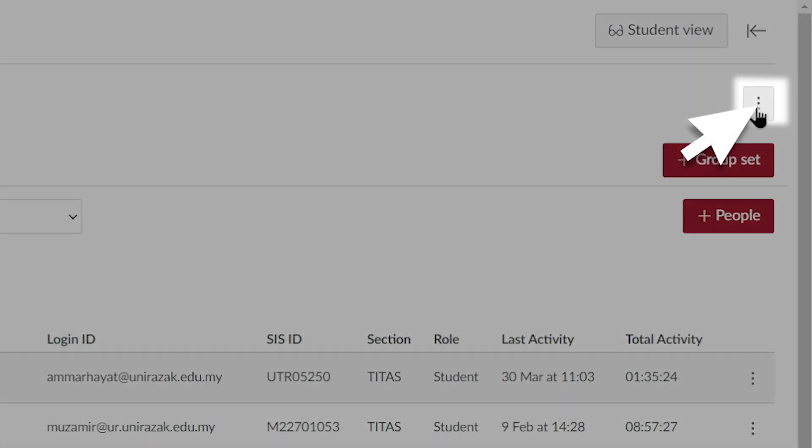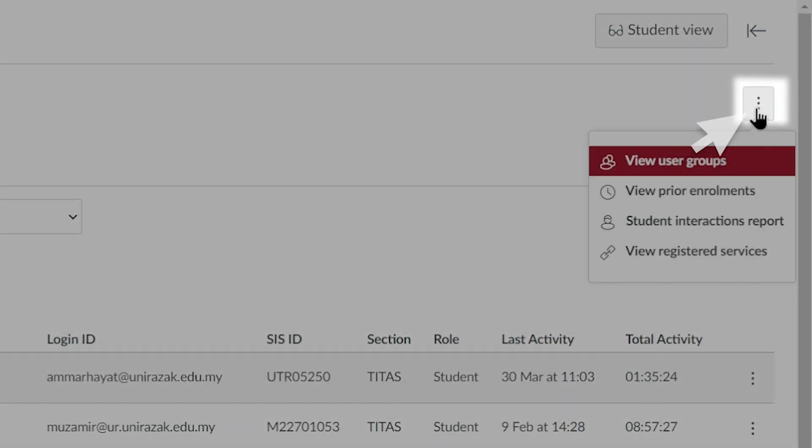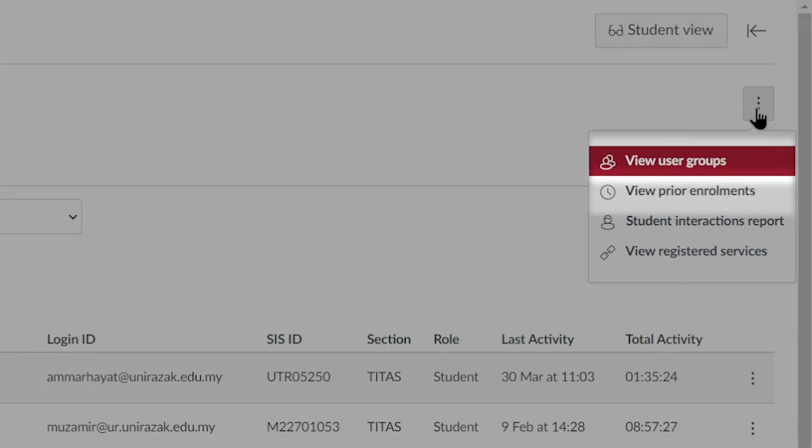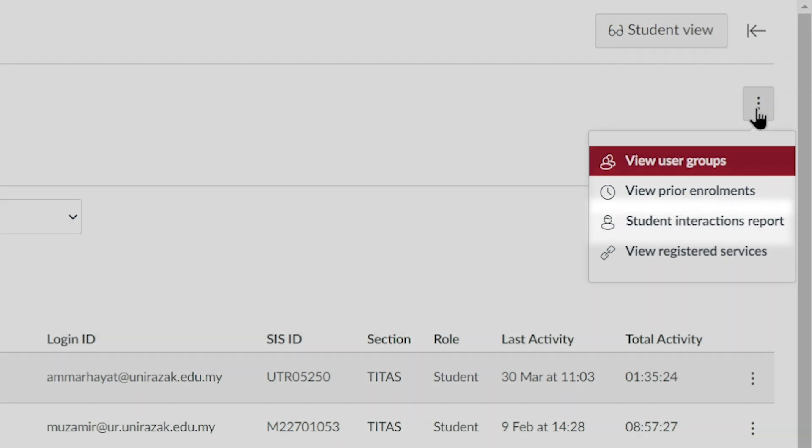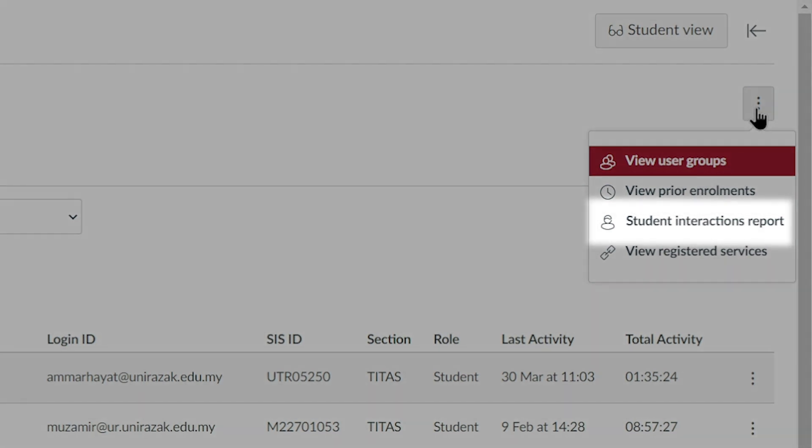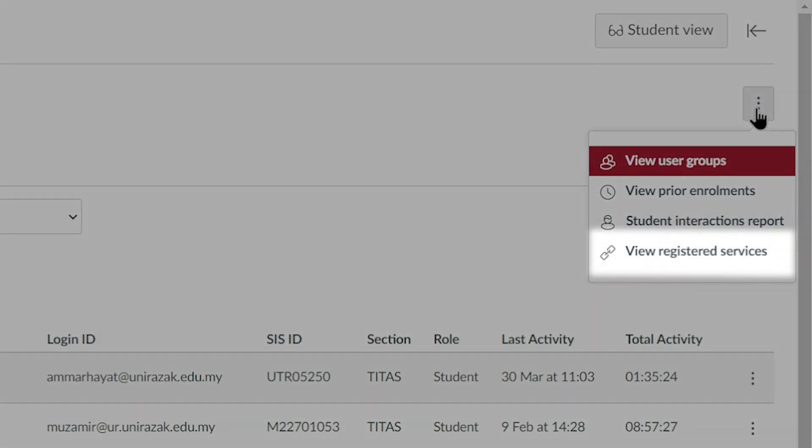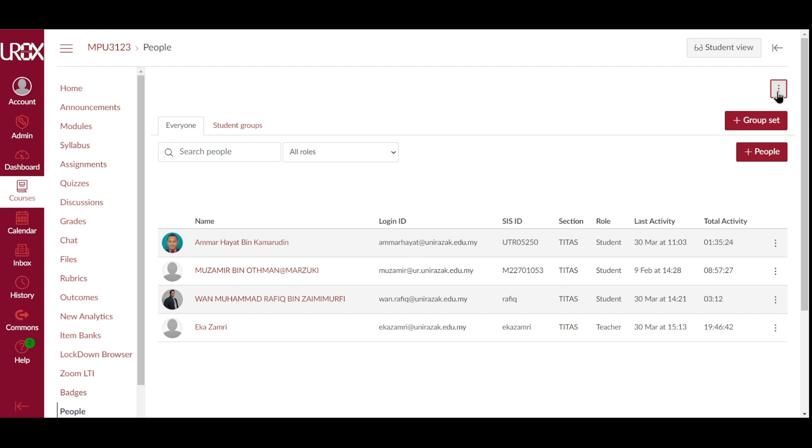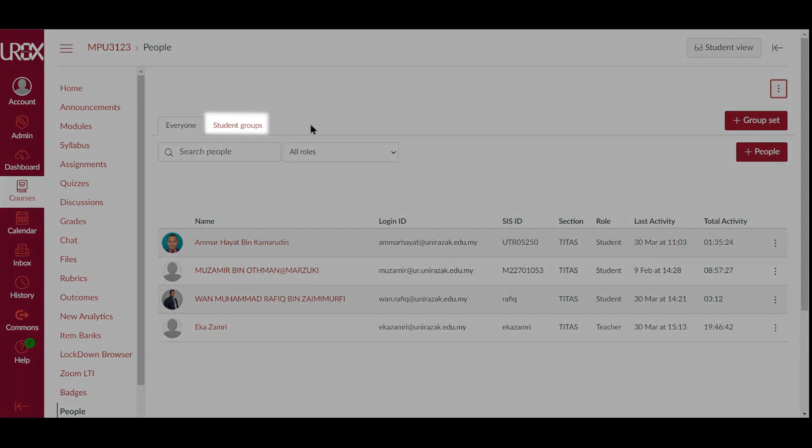Click the Options icon to access the user group in your course, view a list of prior course enrollments, generate a student's interactions report, and view a list of all registered services in your course. You can also view and manage any existing groups in your course by clicking the Group Set tab.